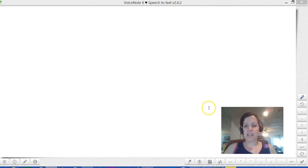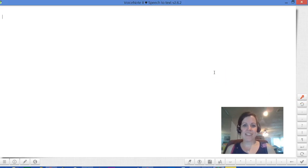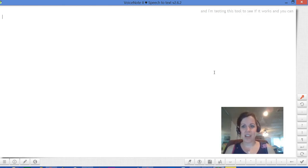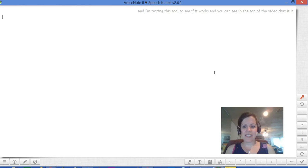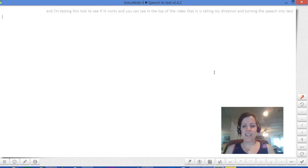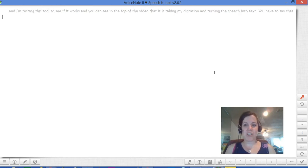So what I do is I just click this microphone and I'm testing this tool to see if it works. And you can see in the top of the video that it is taking my dictation and turning the speech into text. You have to say the punctuation.